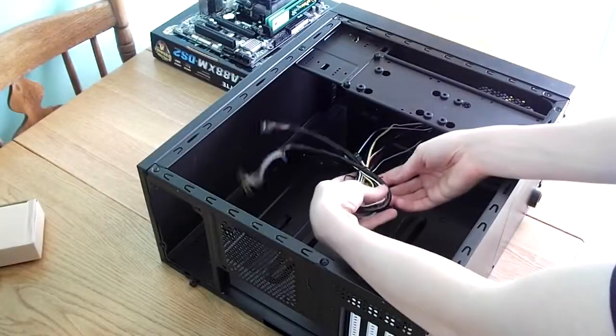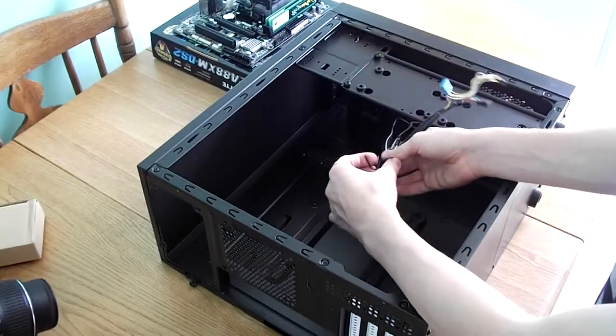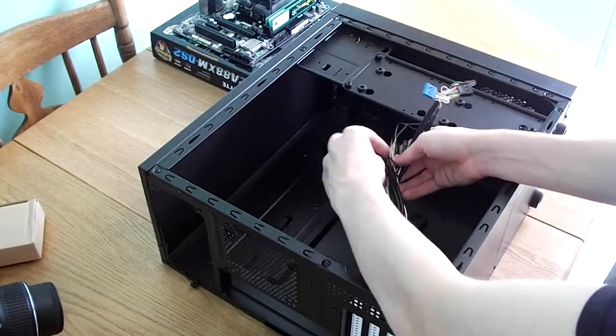Let's just untie all of our front panel wires so we can get these out of the way.